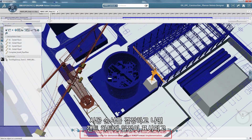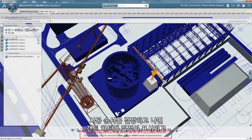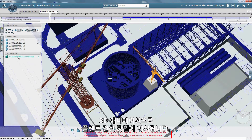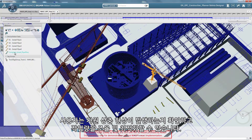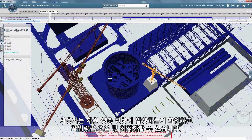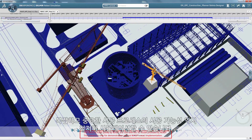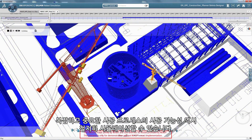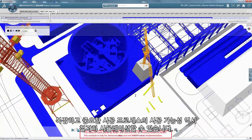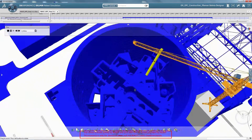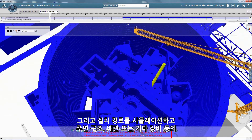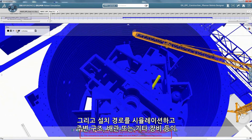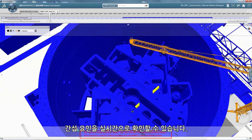Once sequencing is decided, the schedule is displayed in a Gantt chart and an animation shows in 3D how the plant will be built up. You can check whether resource conflicts occur and balance and optimize the workload. Constructability can also be simulated in detail for complex and critical construction processes. Installation paths can be simulated while interferences are dynamically checked with the surrounding structure, piping or other equipment.